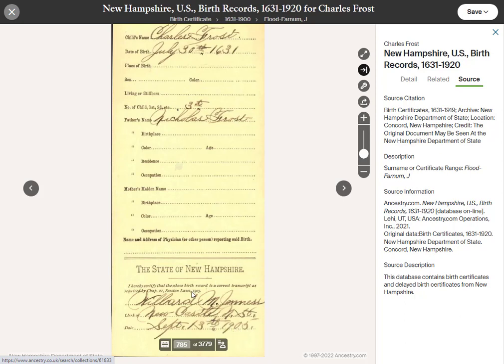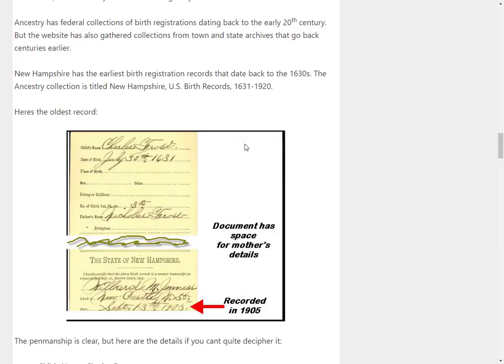This is a declaration that this particular record is a correct transcript of an older document, and it's dated 1905. So this can be considered a delayed birth certificate. A delayed birth certificate is issued at least one year after the actual birth — obviously this is centuries later. I explained that a bit more in our associated article; there's a link in the description below.